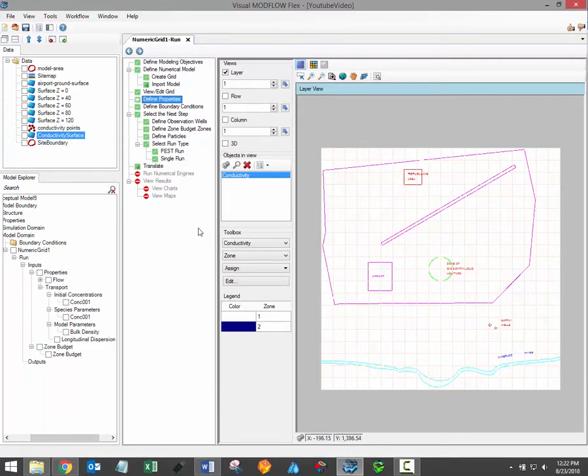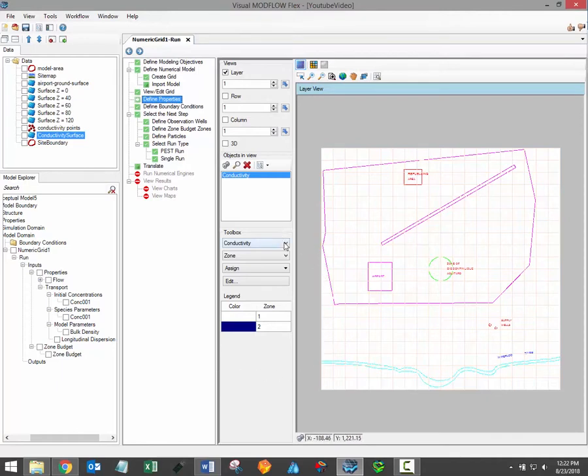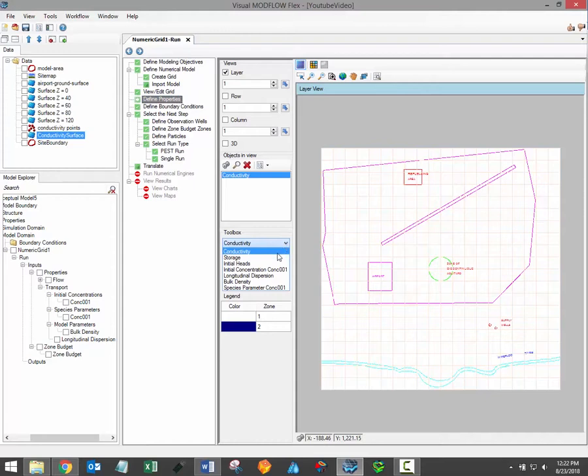To the left of the viewer you'll notice a toolbox with several menus. The first menu under the toolbox allows you to select from the available property groups.